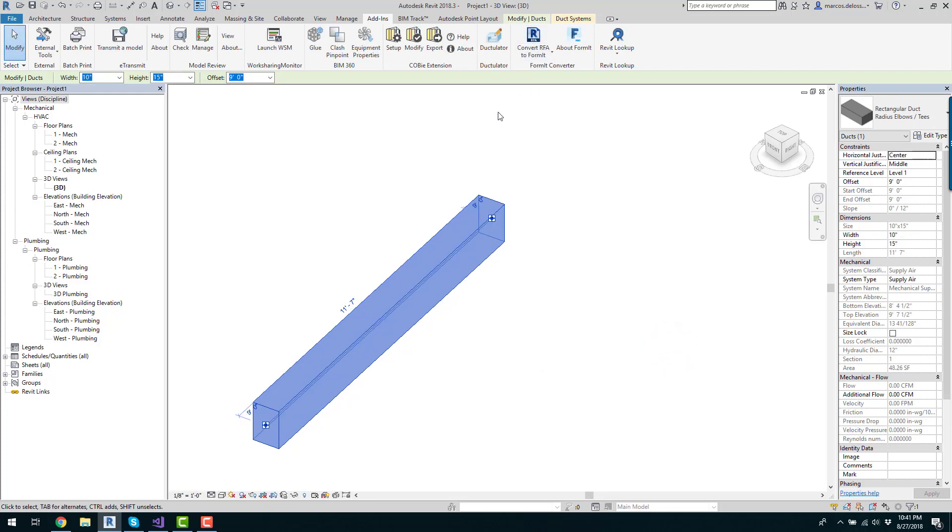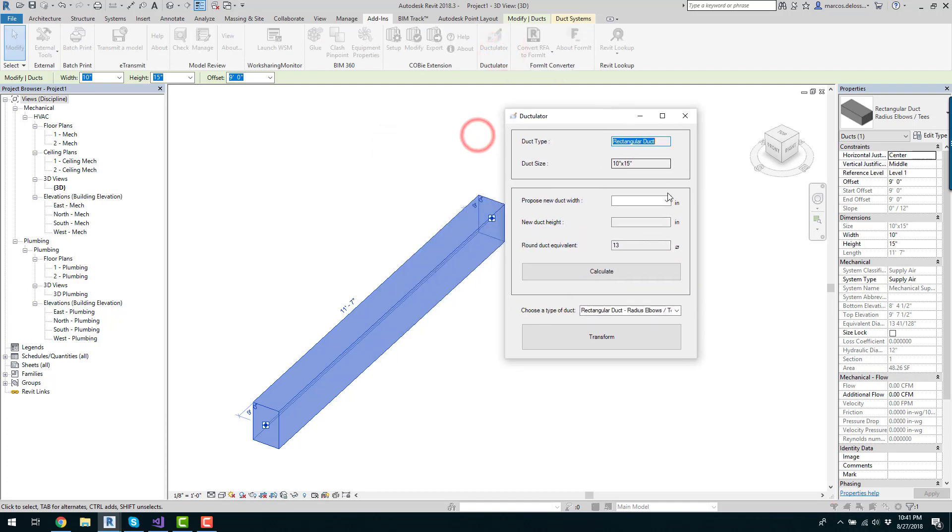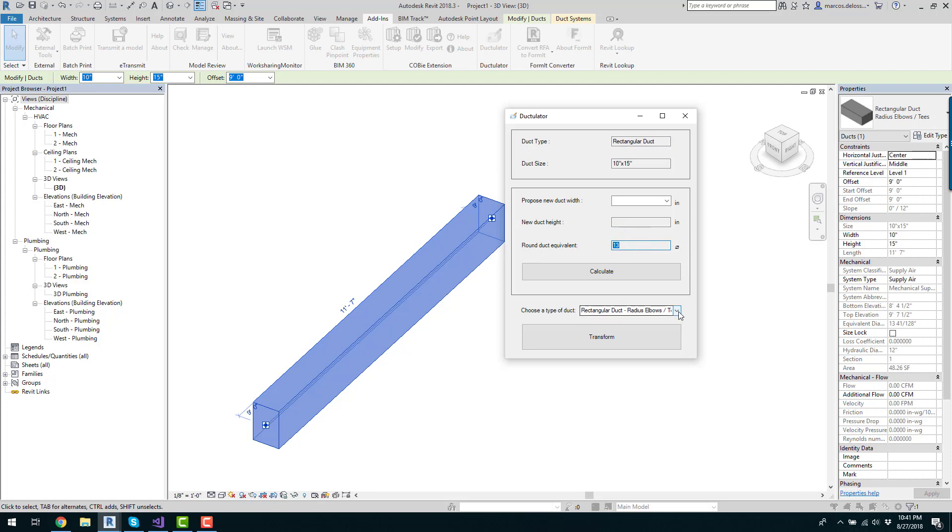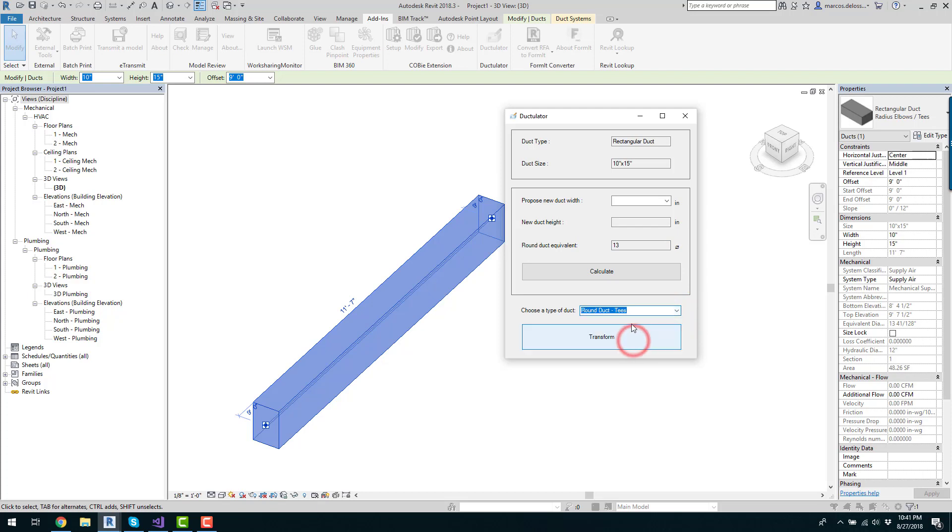If I want to change to a new type of duct, what I have to do is select Duct Translator and then you see that the round equivalent size is 13. So I would just go to the type of duct dropdown, click here, choose the type of round duct that I want, for example this one. I click there.